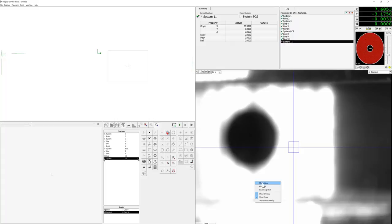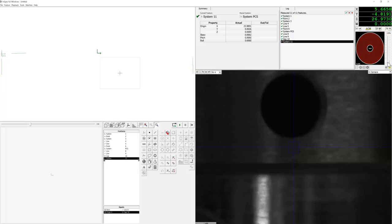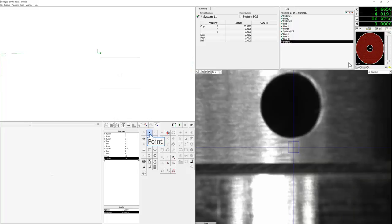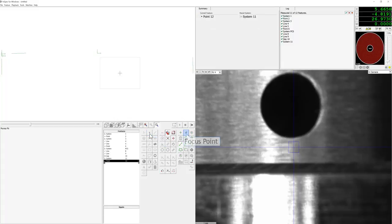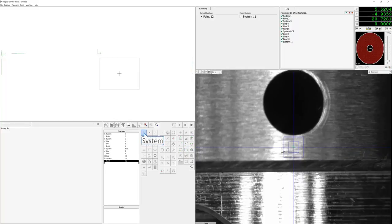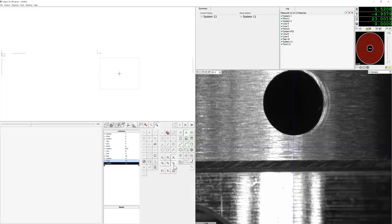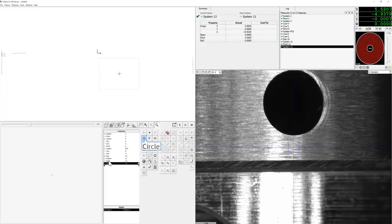Before measuring the circle we will take one focus point. We select the focus point vision tool and we will place it close to the circle. For good practice we will create a system Z origin using this focus point.